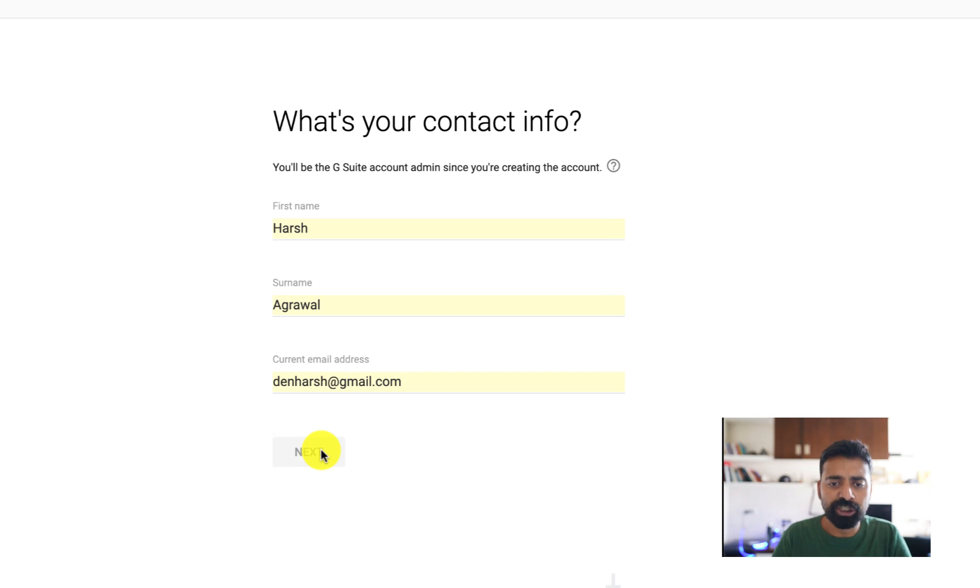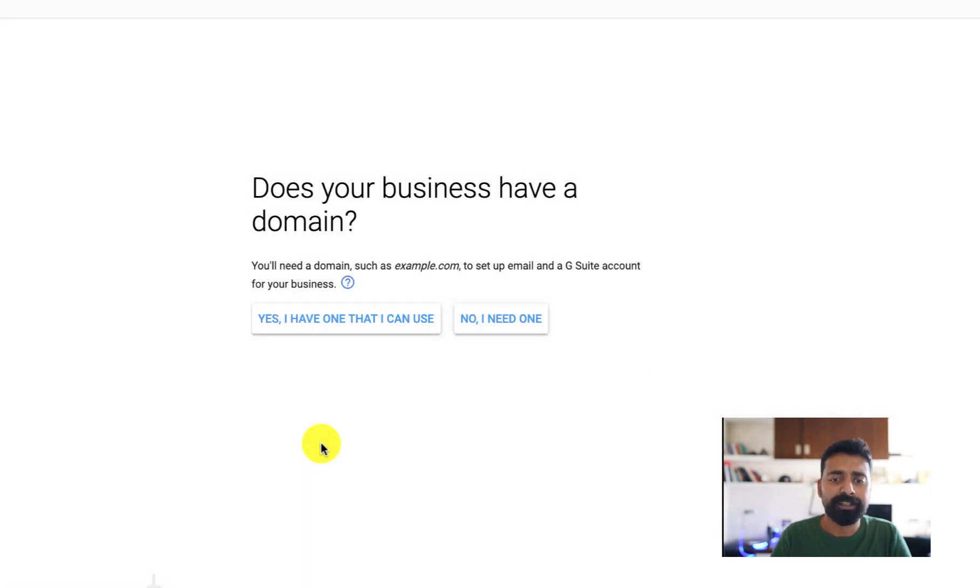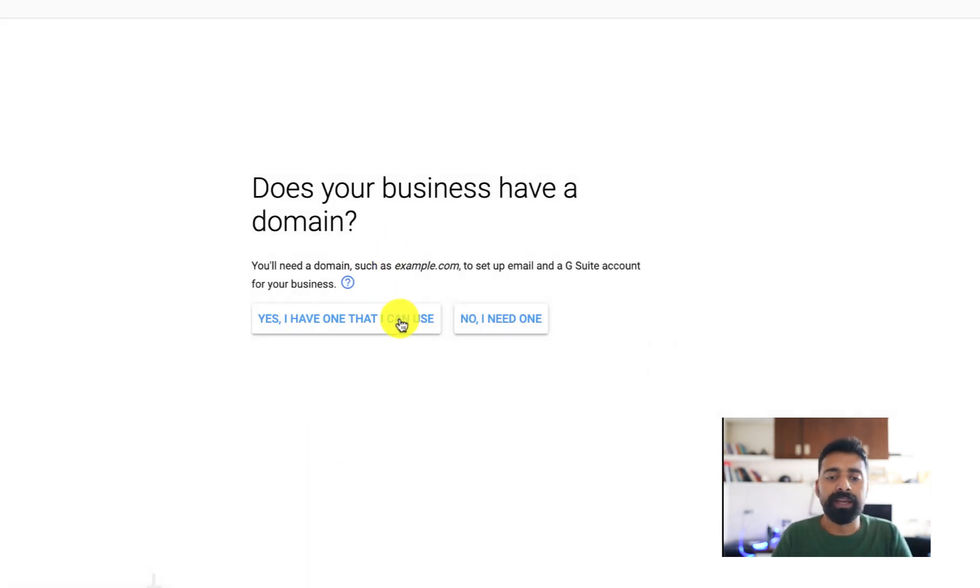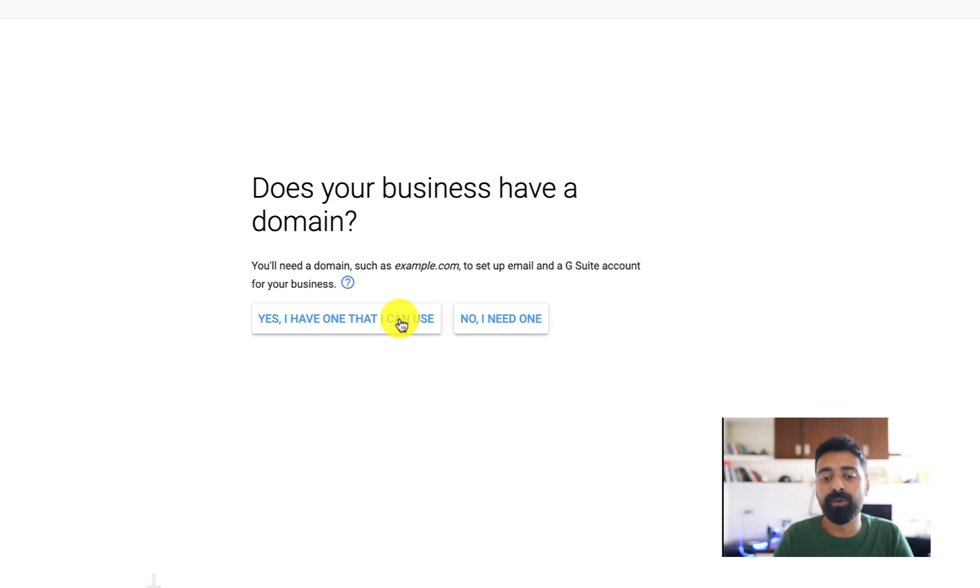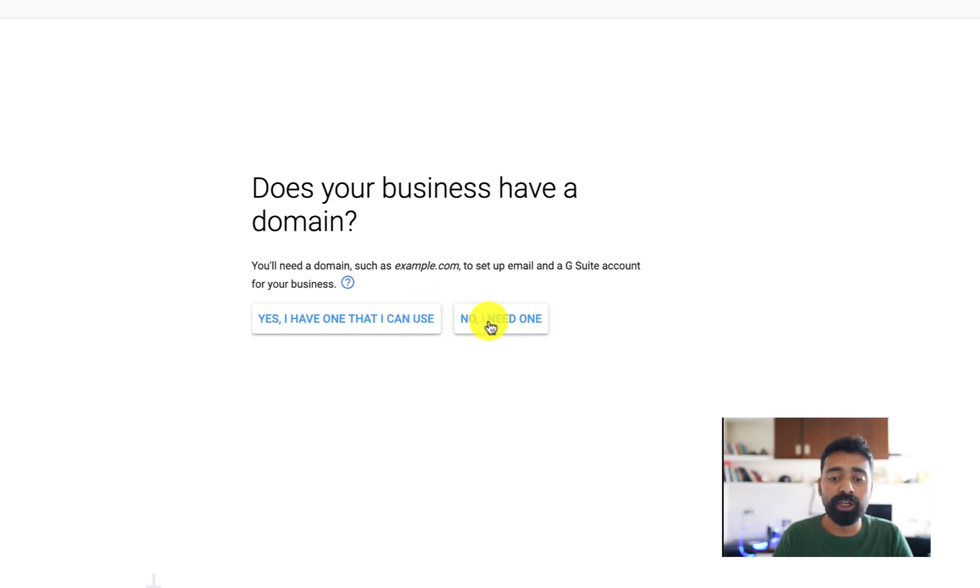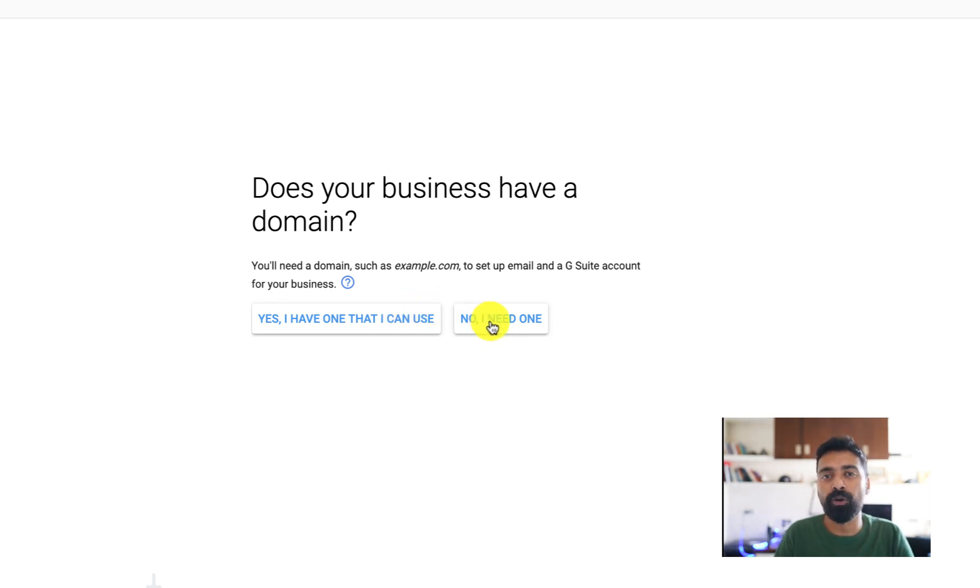Since I already have a domain name, I need to select 'Yes I have one that I can use'. If you don't have a domain name, you can actually click on 'No I need one' and you can buy domain name from Google itself.